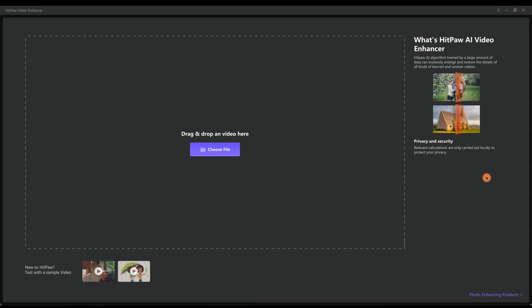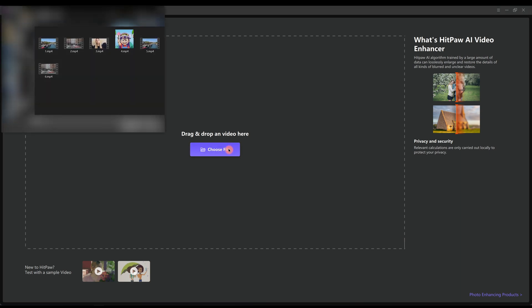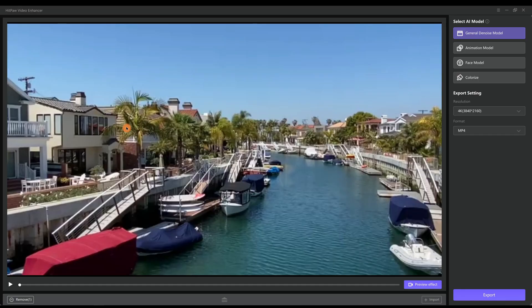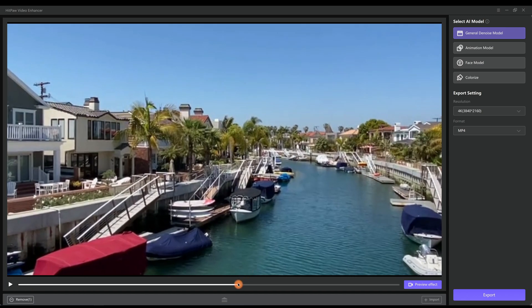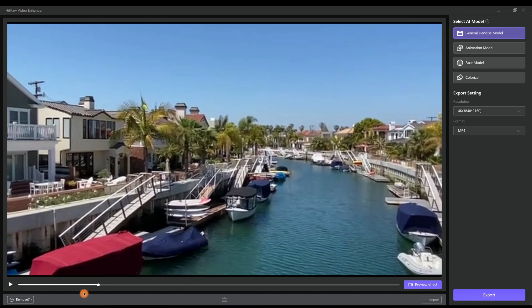Launch HitPaw Video Enhancer. Choose your videos to open. Here I would use several videos as examples. This video is a casual landscape video, very blurry as you can see.